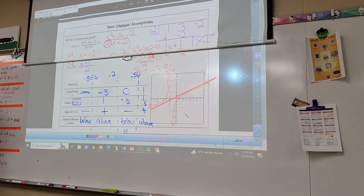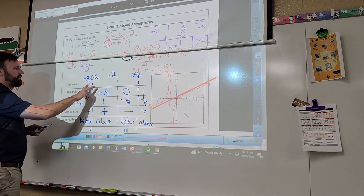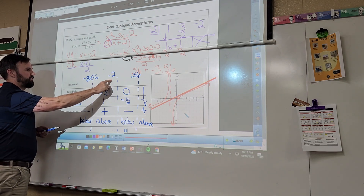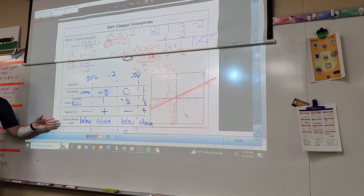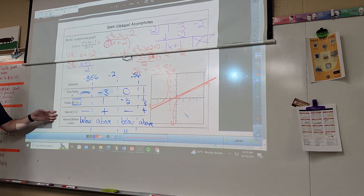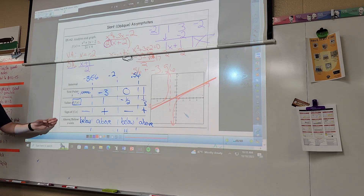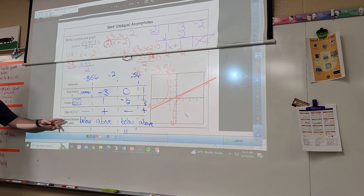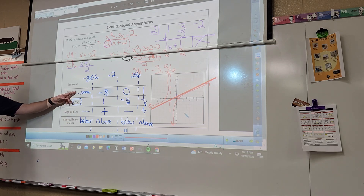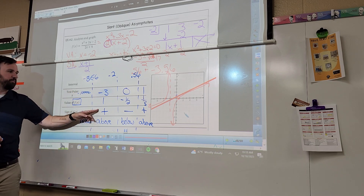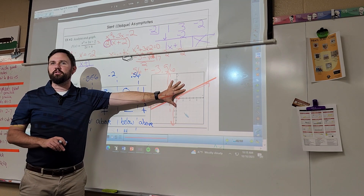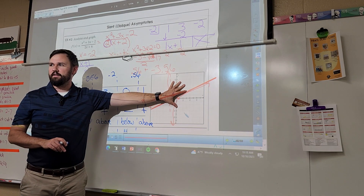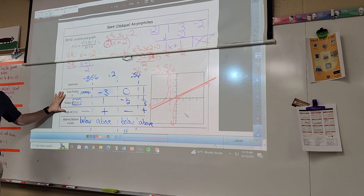Based on this sign chart, where is this function greater than zero? Here and here. I'm going to do sign charts like this today to show you why the answer is what it is. Below means you're negative when you plug in your test point; above means you're positive. If I have the graph, use the graph. If I don't, use a sign chart.